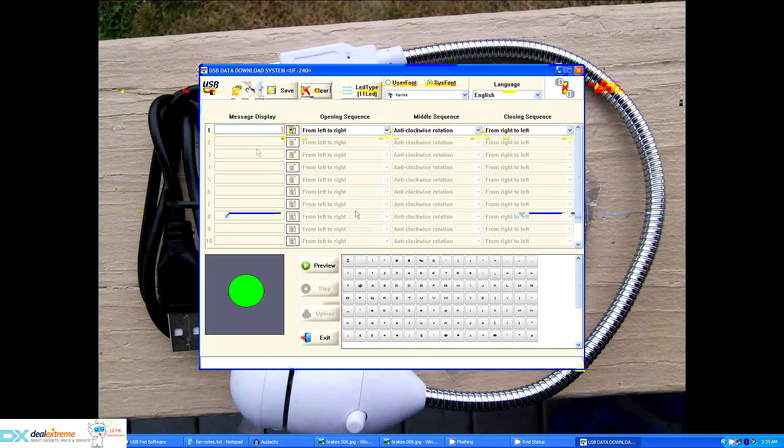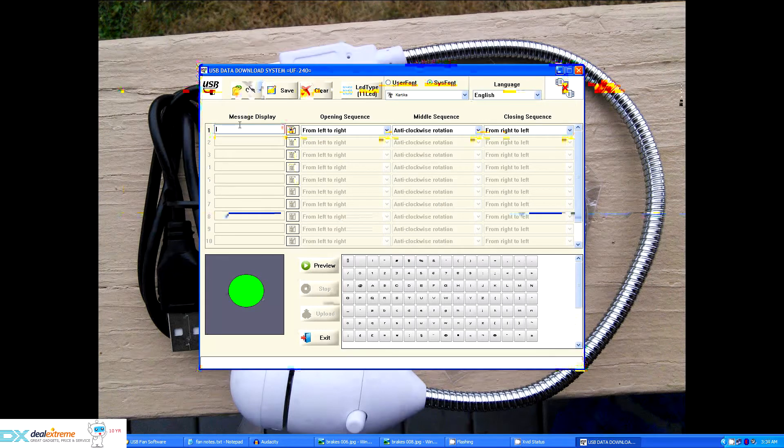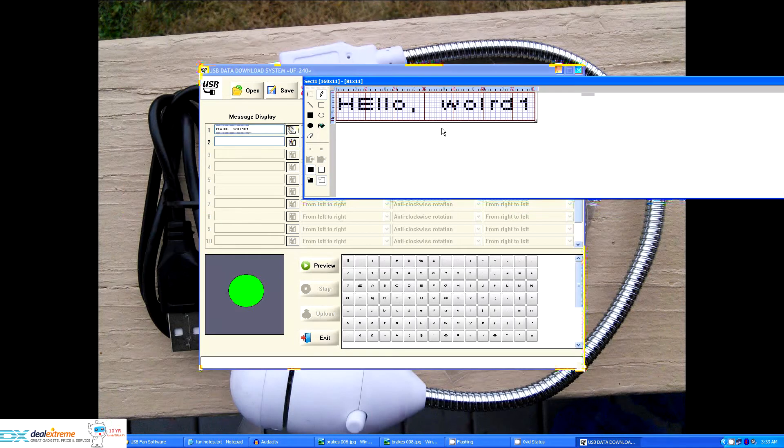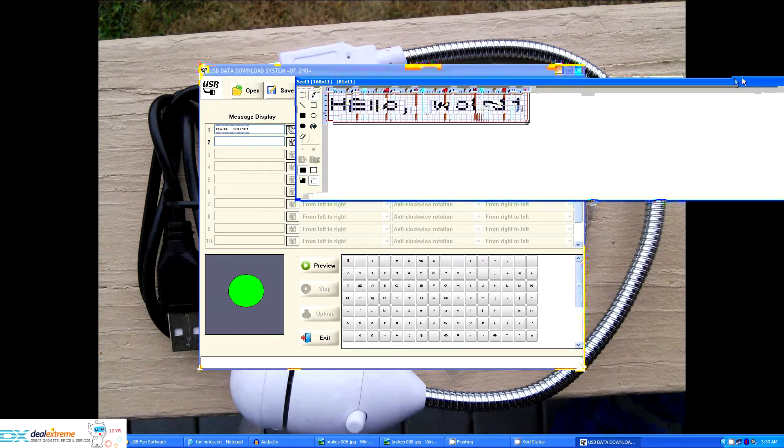So for example, if I just type in a message like hello world I can then click this and it'll show it to me. It works even better of course when you spell world correctly.